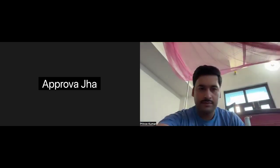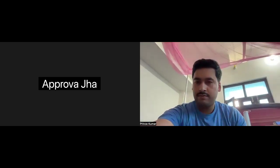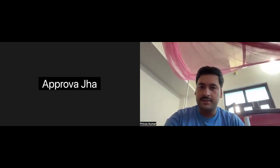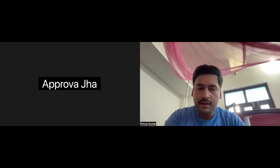Hello, hi. Can you please turn on your camera? Okay, shall we start now? Yeah, please tell me about yourself.